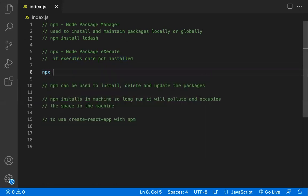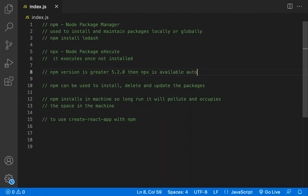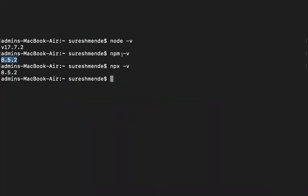If your npm version is greater than 5.2.0, npx is available automatically. For example, the current npm version shown here is 8.2.0, so npx is already available. If your npm version is below 5.2.0, you can install npx globally using 'npm install -g npx'. So to summarize: install Node and npm comes with it; if npm is above 5.2, npx is also automatically available.